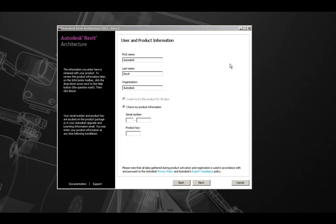On the next screen, we will be entering our user and product information. Here, we will enter the first and last name associated with our product as well as the organization. Ensure that you type your first, last, and organization exactly as it appears on your product documentation.